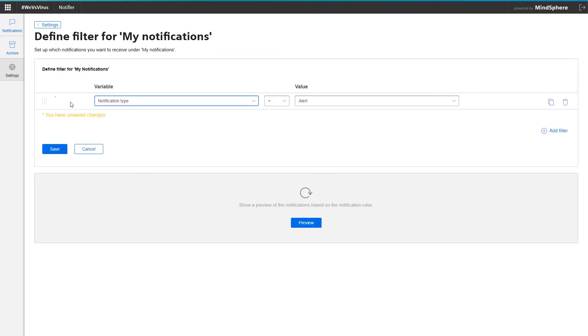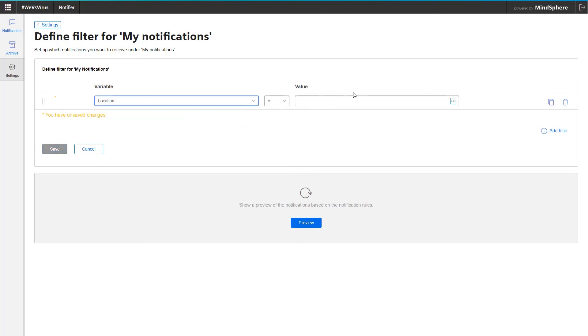For example, I can specify that I only receive messages of the alarm type or only those messages that come from a specific machine.